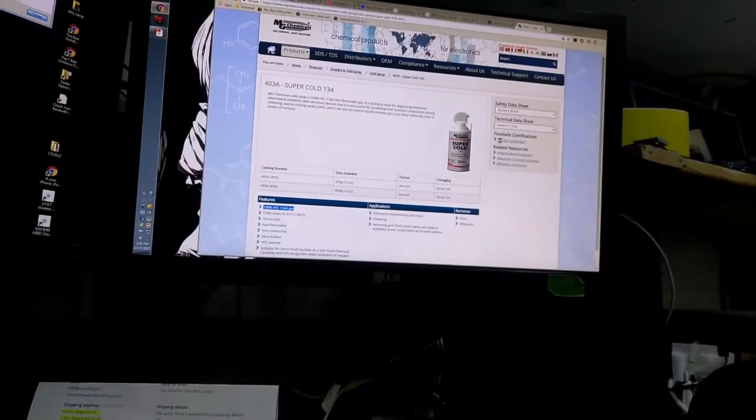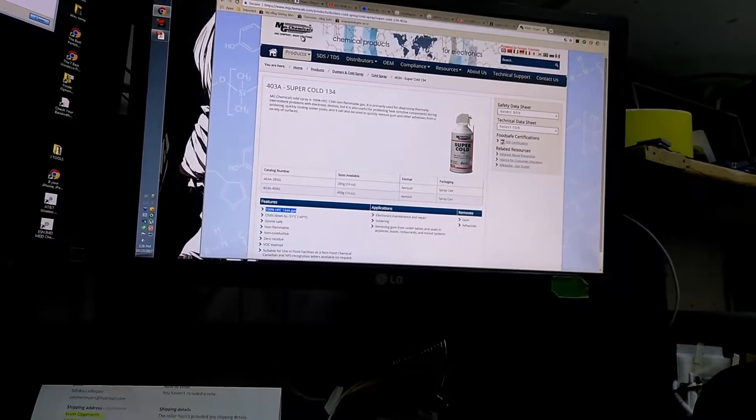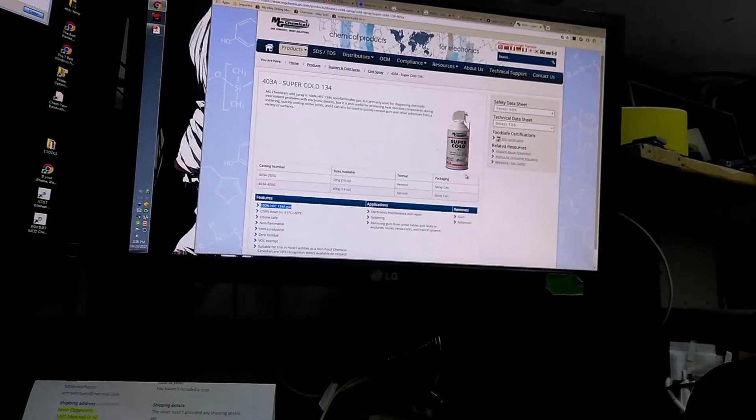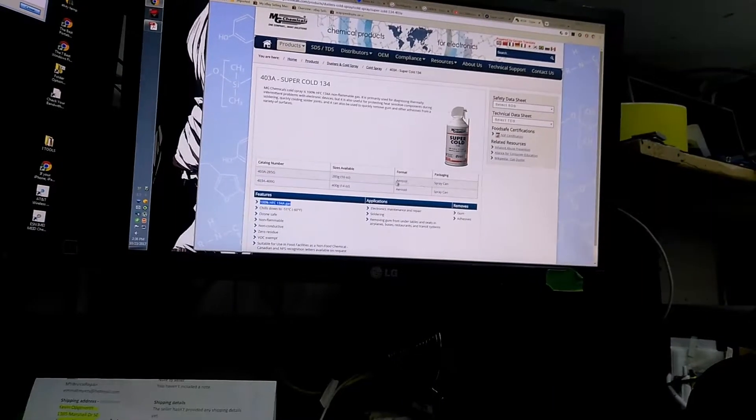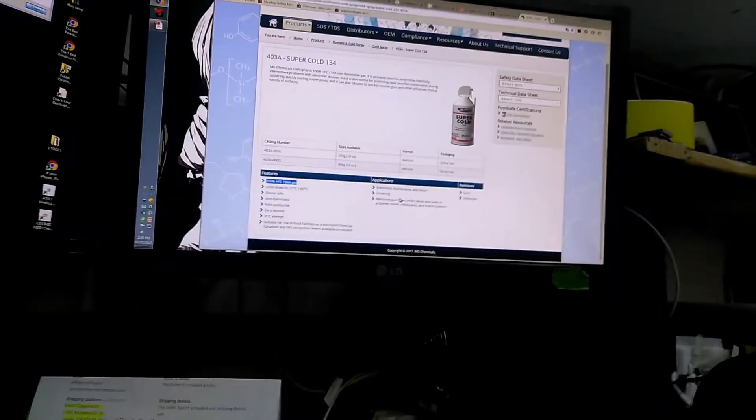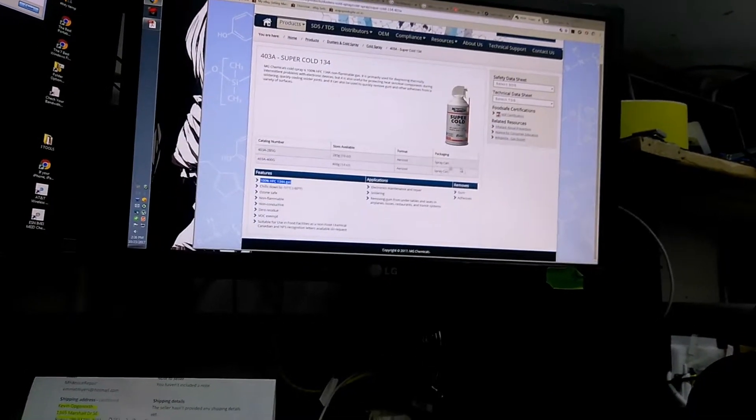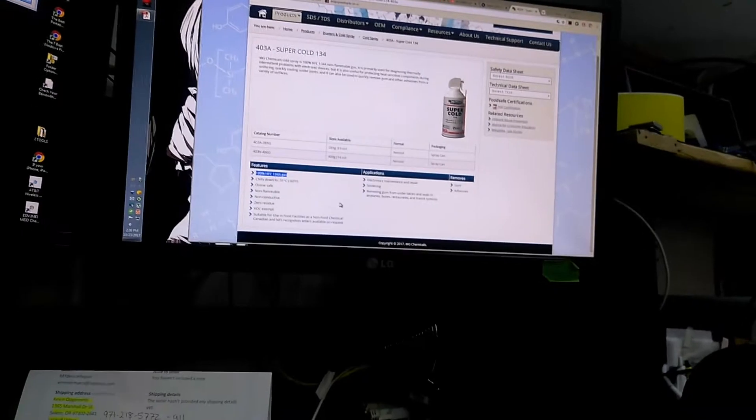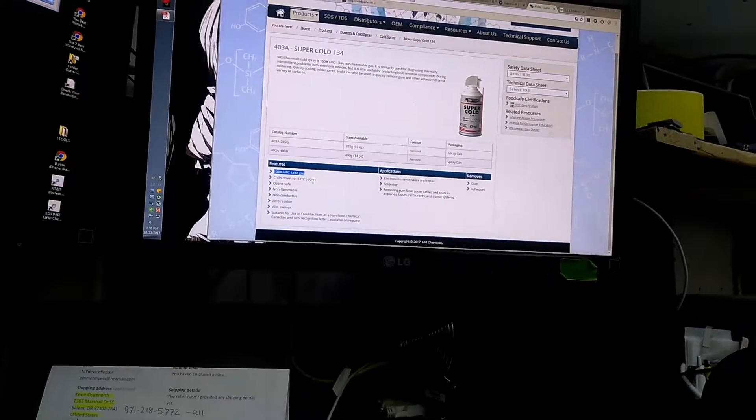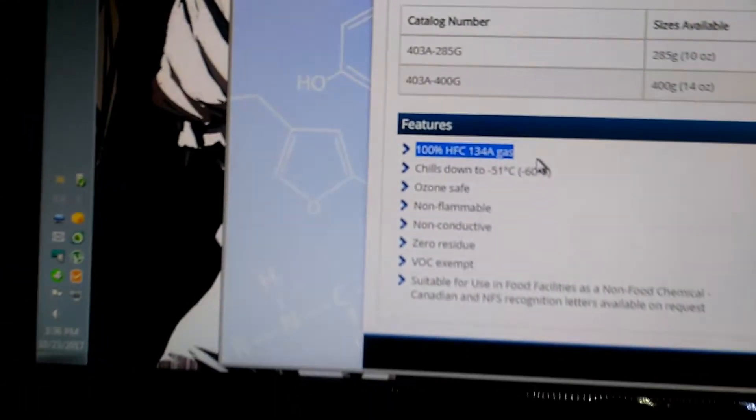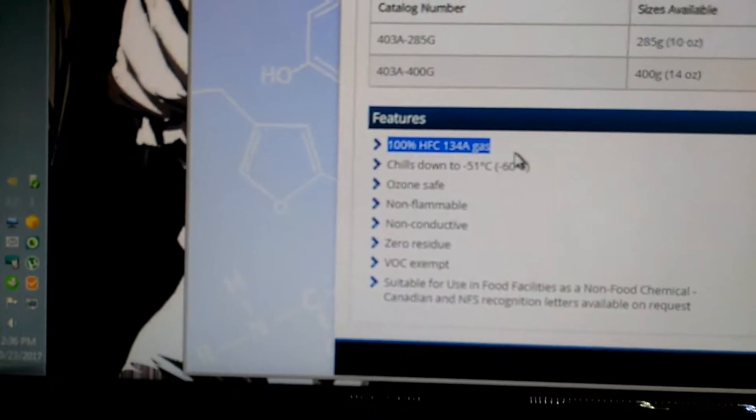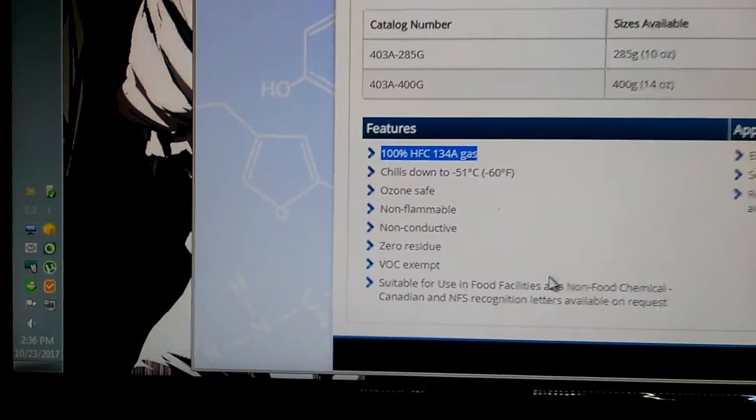Here it is on the MG Chemicals site, Super Cold 134a. It comes in a couple different spray can options, and here, highlighted, 100% HSC 134a gas. So that is 134a gas.